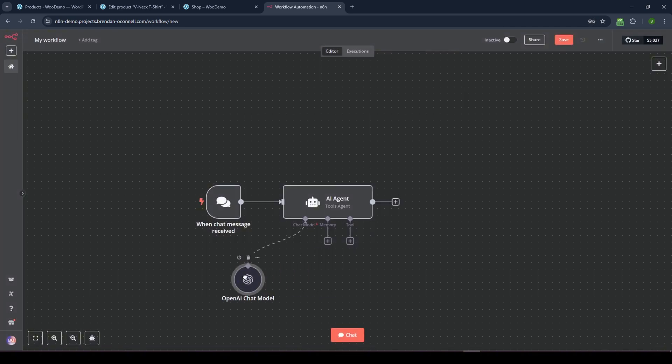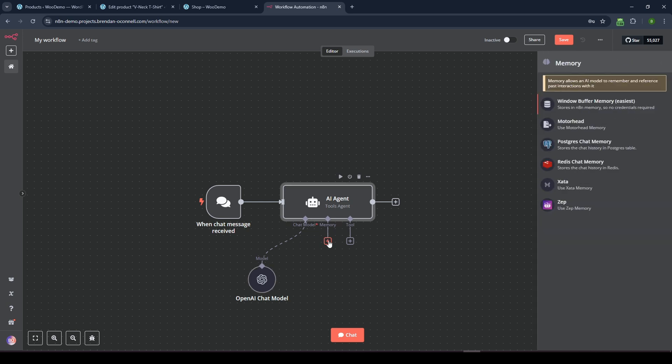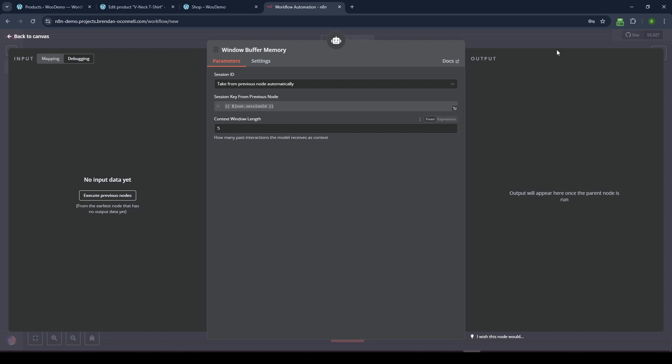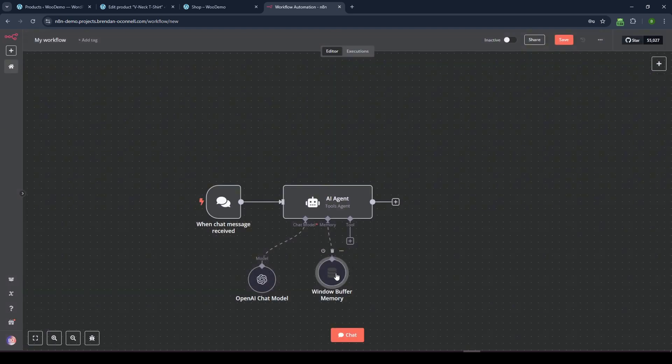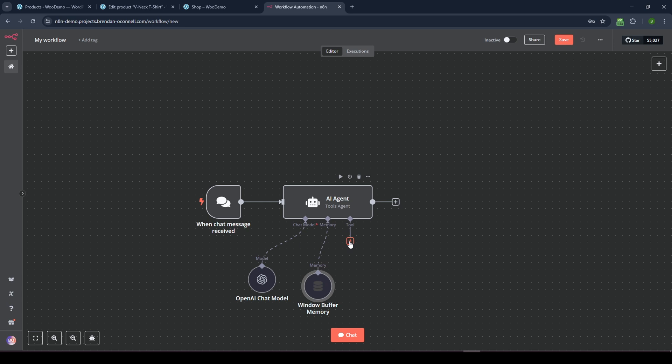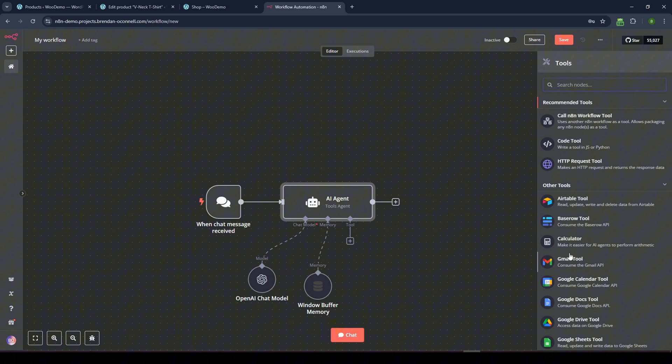And we'll keep going. So we have our chat model. And again, just because I'm just kind of prototyping this, I'm just going to use the default window buffer memory. And we'll just leave that as the default, pretty simple. You probably want to use a Postgres database if you're putting this into production, but this will work.